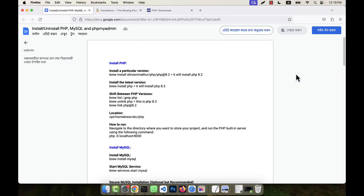I am going to show you how to install PHP, MySQL, and phpMyAdmin on the Mac operating system. I will run some commands in the terminal to install those. You can use XAMPP, MAMP, or any other tools to use PHP and MySQL, but in my case I am not going to use any tool — I am going to install PHP, MySQL, and phpMyAdmin without any tool.